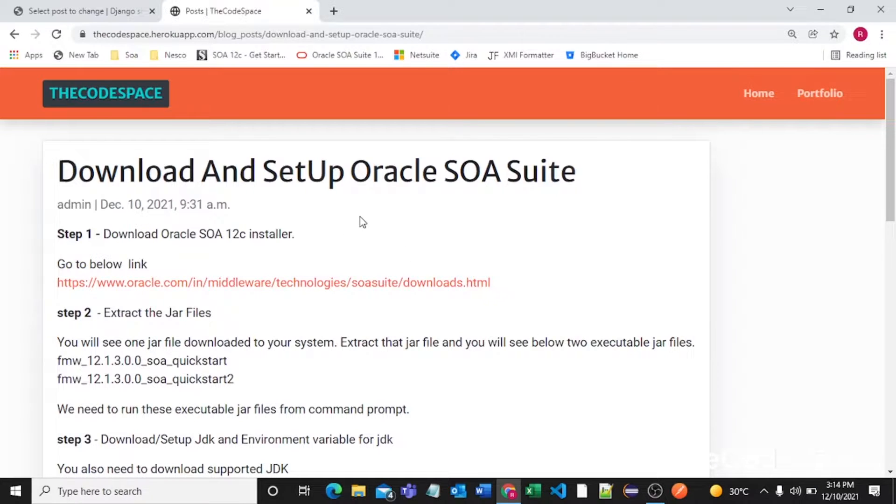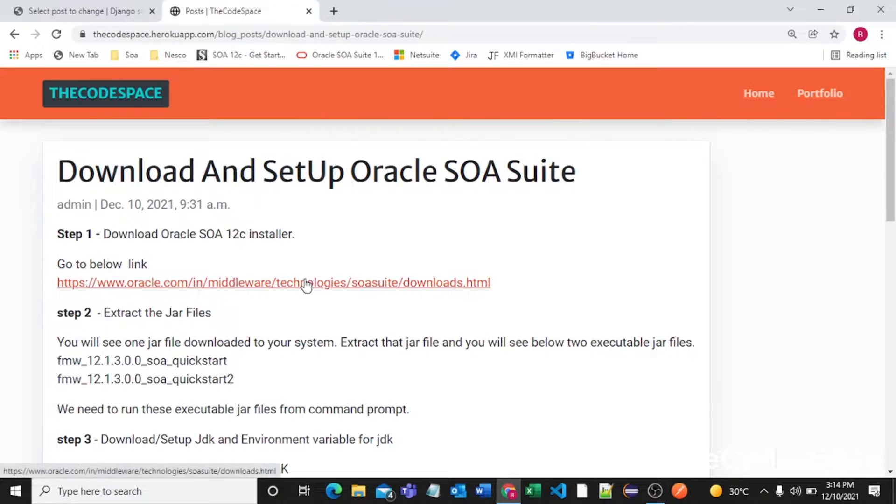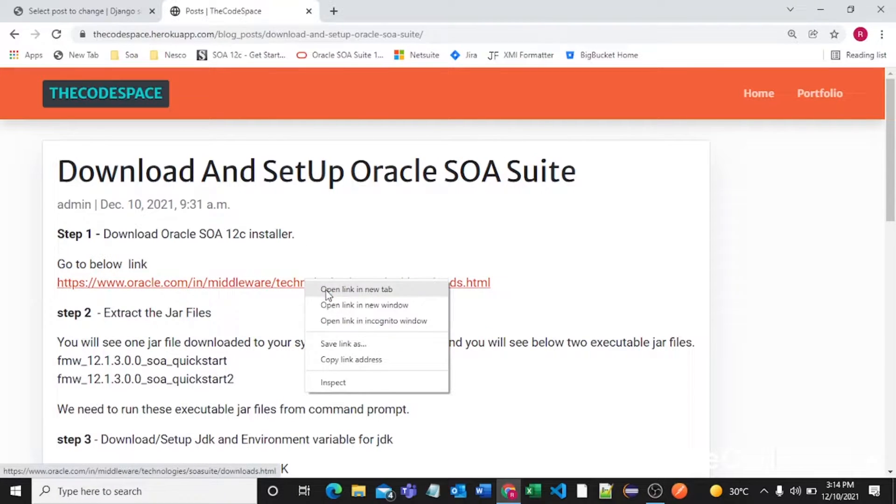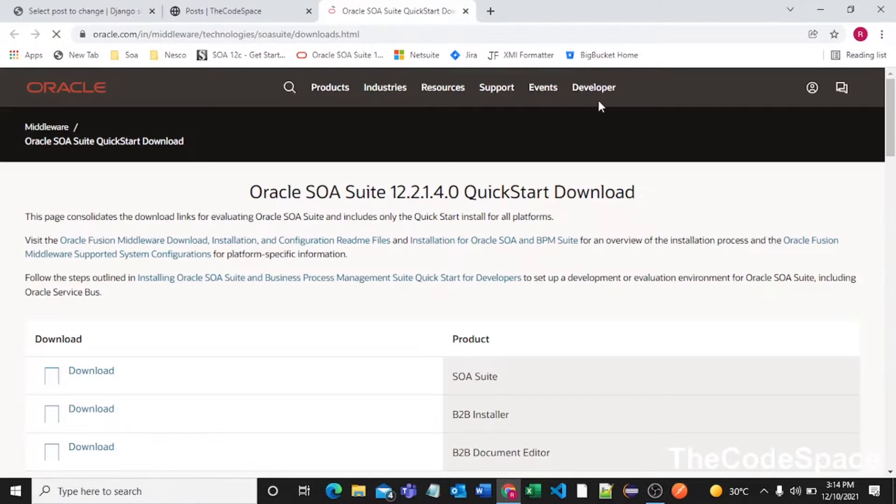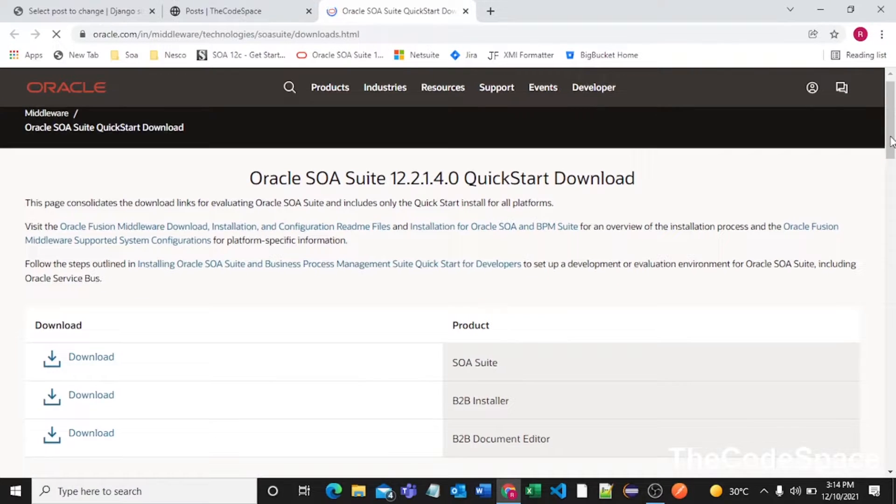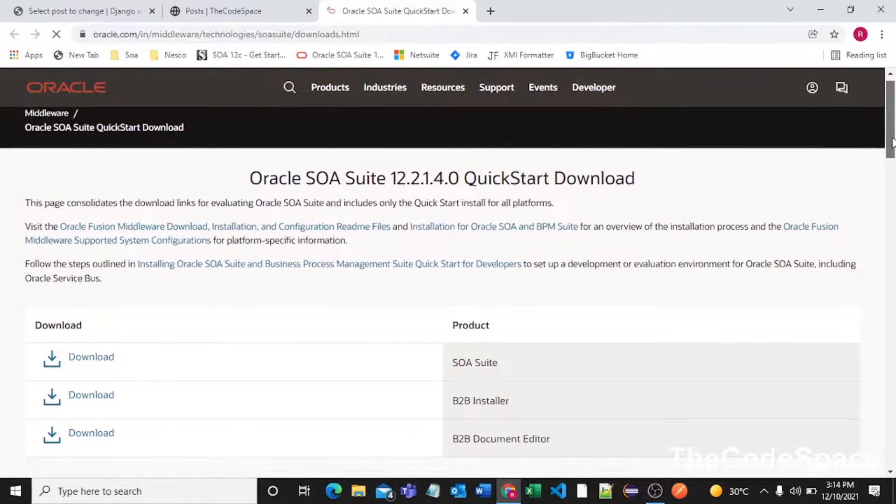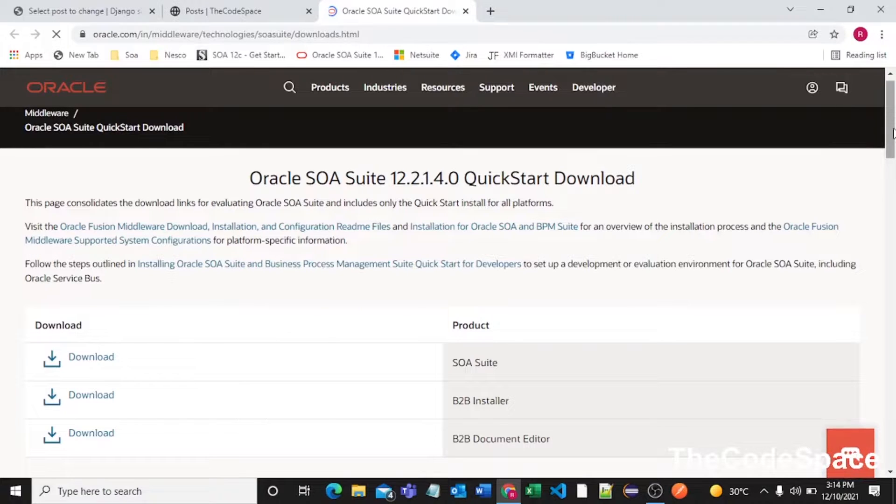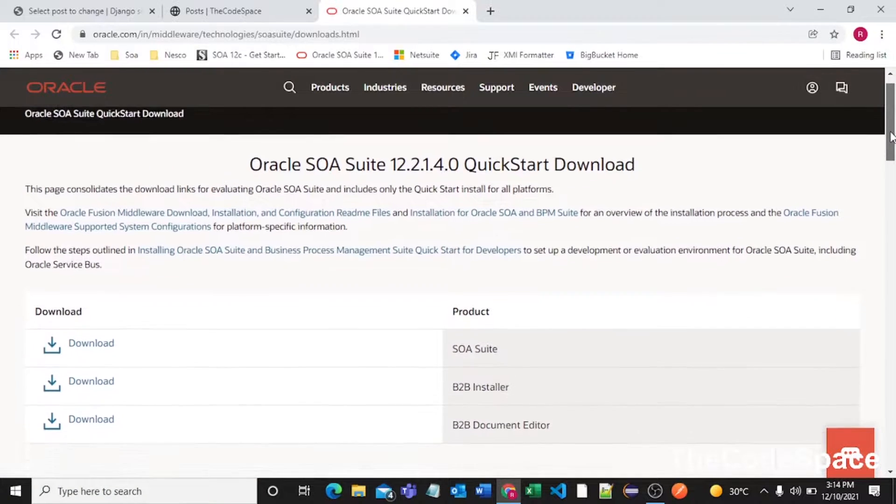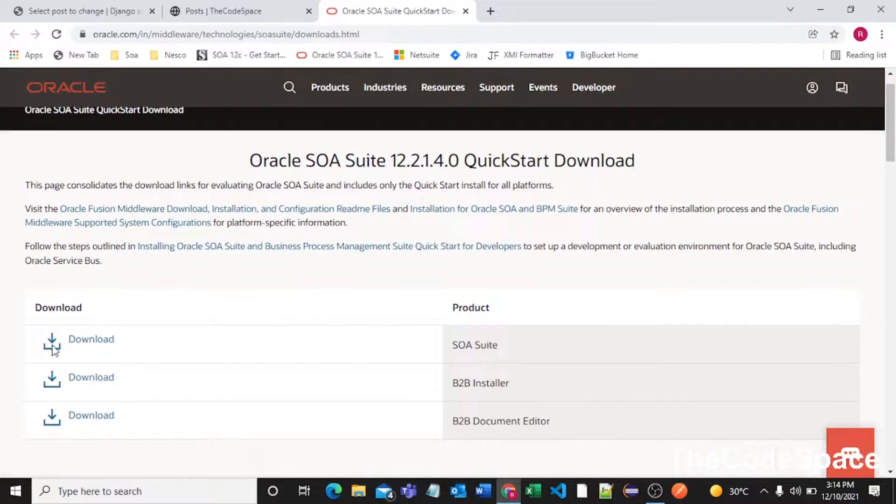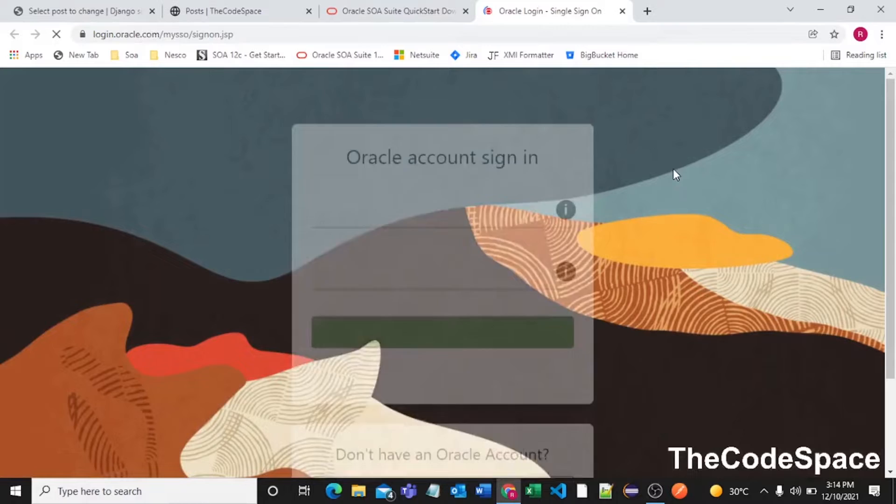First step is to download Oracle software 12c installer. We will go to this link. You need to open this link and from here you will get the latest version of software suite which is 12.2.1.4. So from here you need to click on this download button.